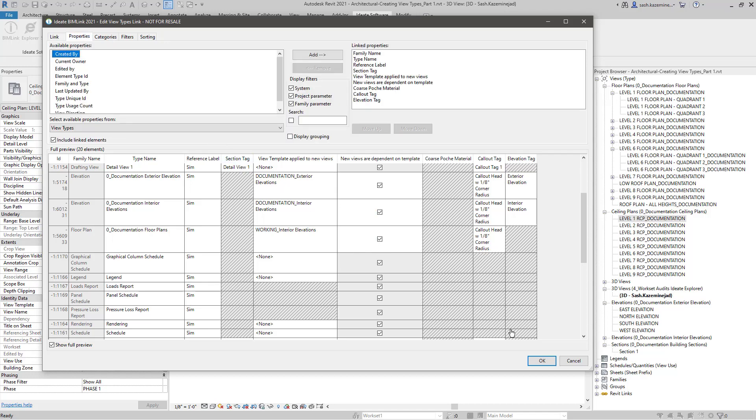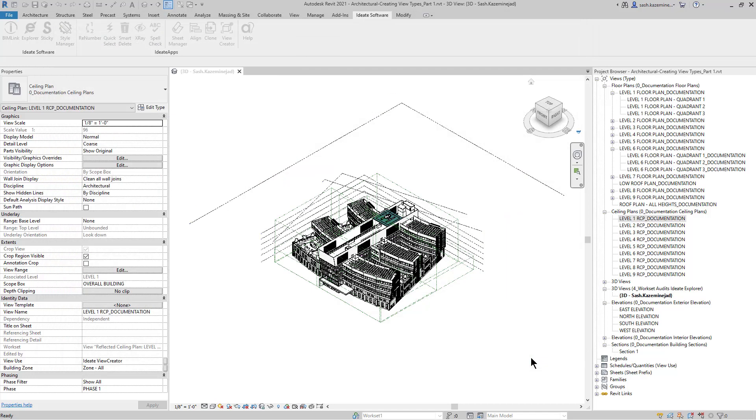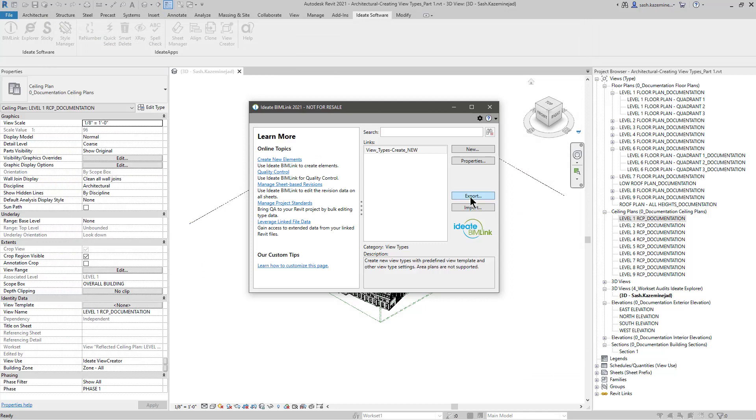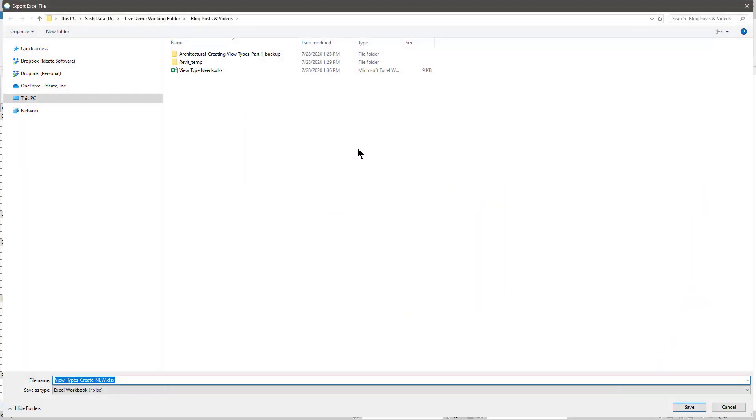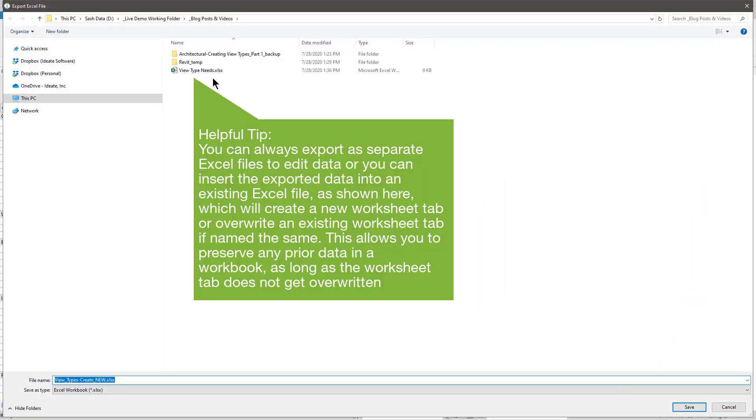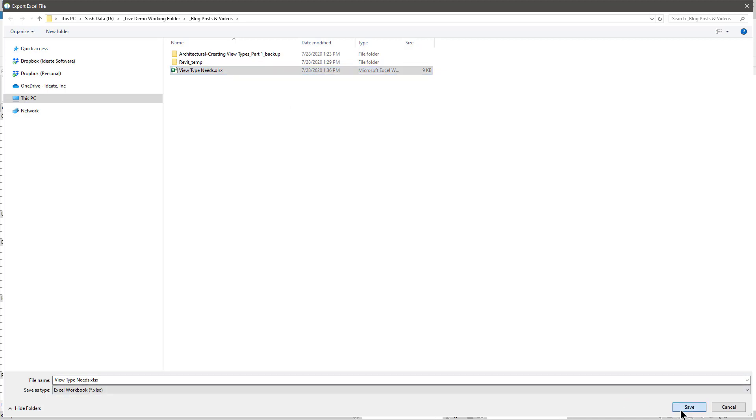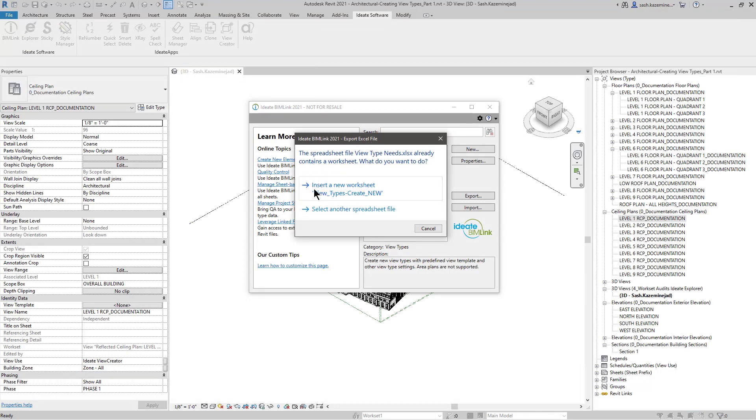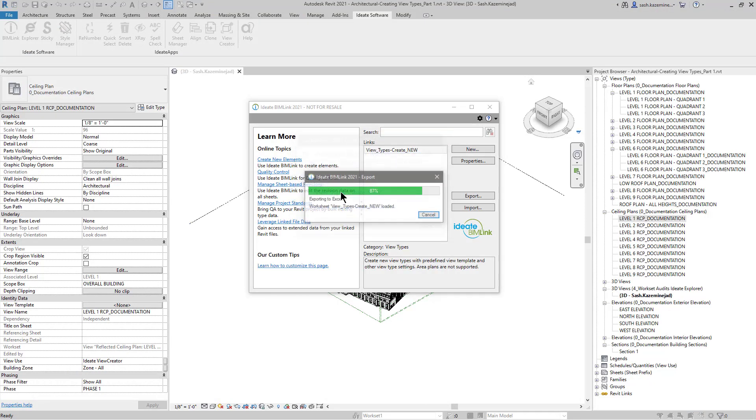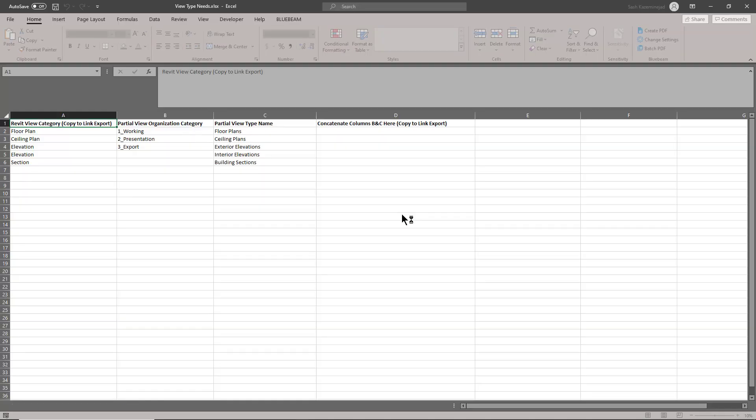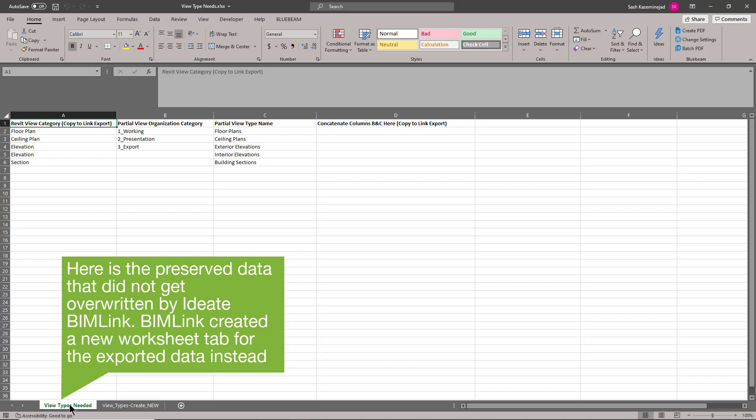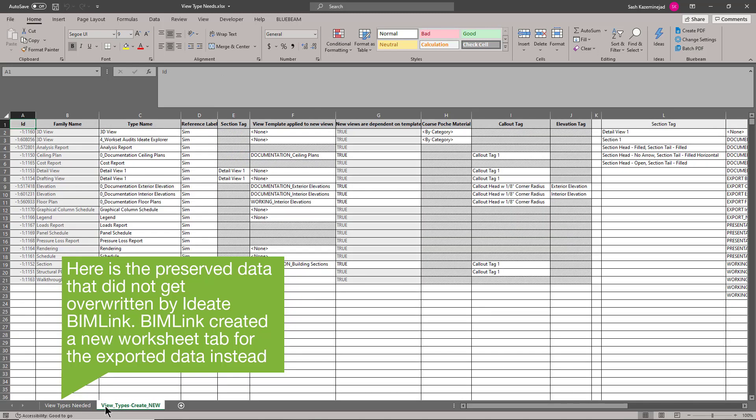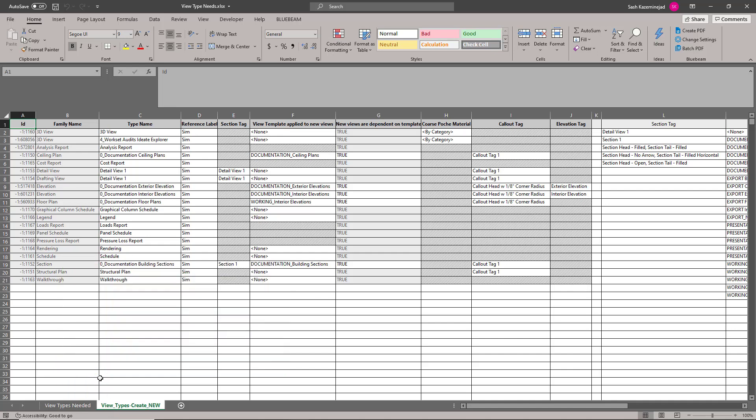Now that everything looks good, I'm going to go ahead and hit OK. And now I'll hit Export. And you'll notice here that I have an existing Excel file. This one's called View Type Needs. I'm going to insert this particular export as a worksheet inside of this Excel file. And you'll see why I'm doing this in a moment. I'm going to be prompted to insert this as a new worksheet or I can select another spreadsheet file. I'll go ahead and open the file. You'll notice down here at the bottom I have the View Types Needed, which is the worksheet that I had created earlier. And then the export from BIM link. This happens to be the current Revit model data.